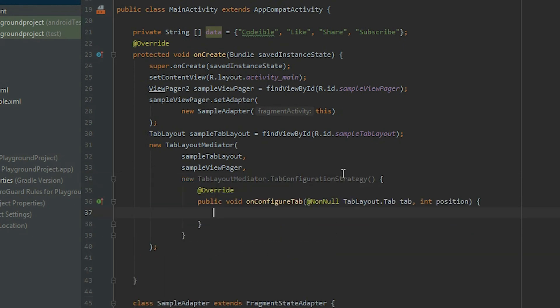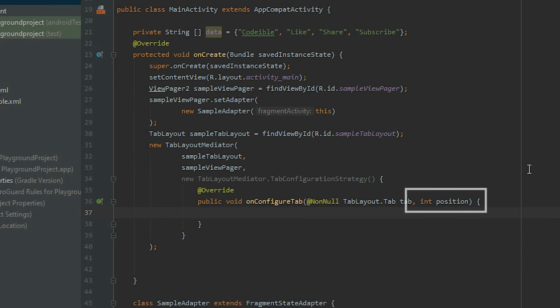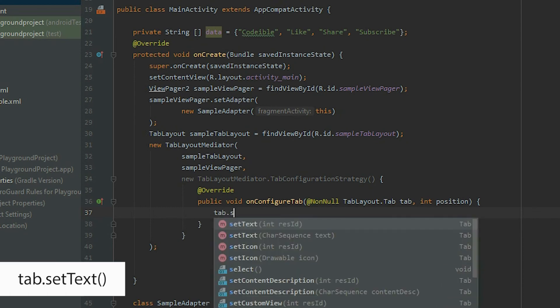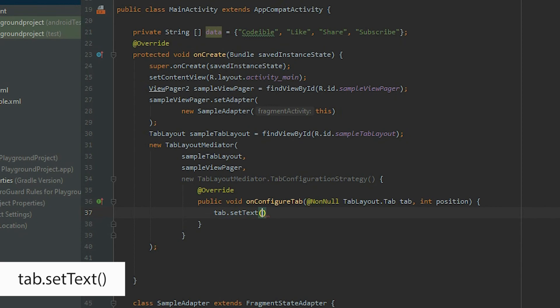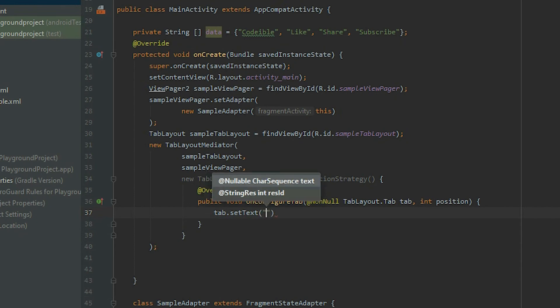The tab configuration strategy is an interface that contains a method for us to style our tabs. The first argument represents the tab, and the second one represents the position of the current tab. To label the tab, grab the tab object and call the setText method, then pass in a string.